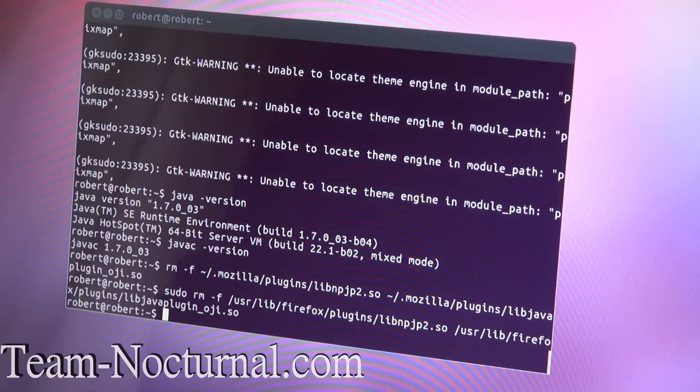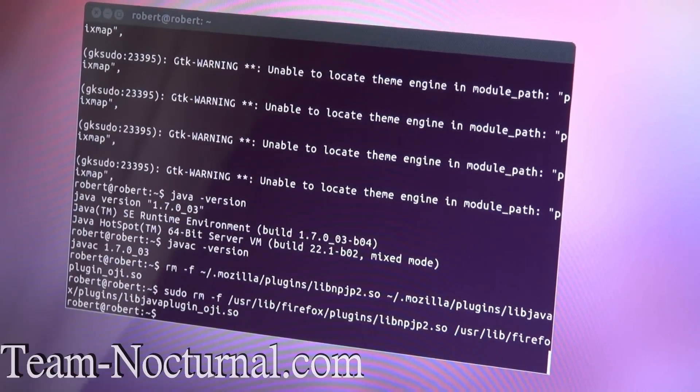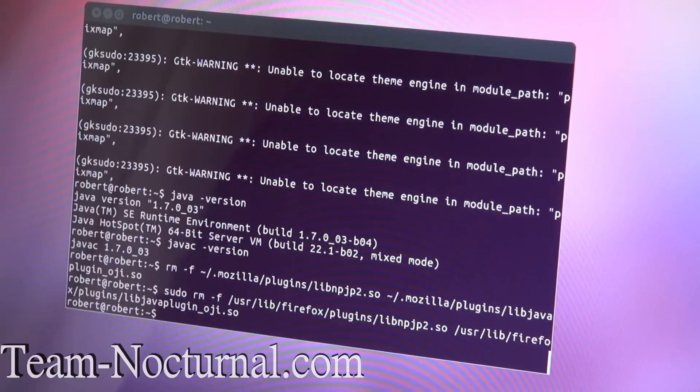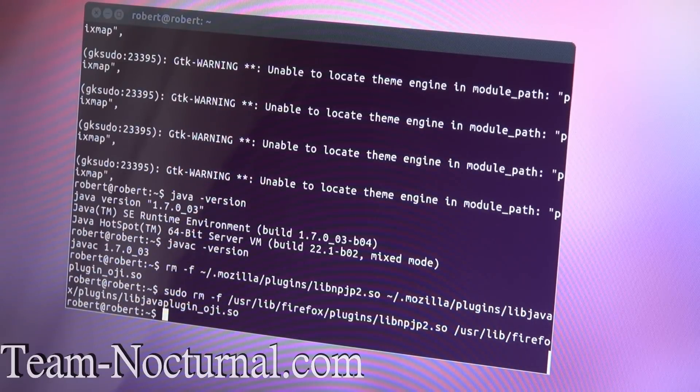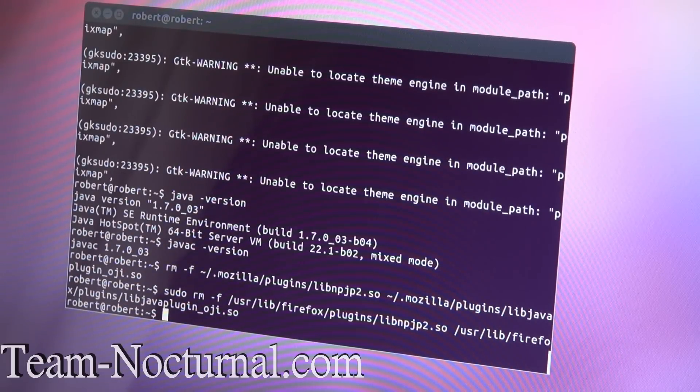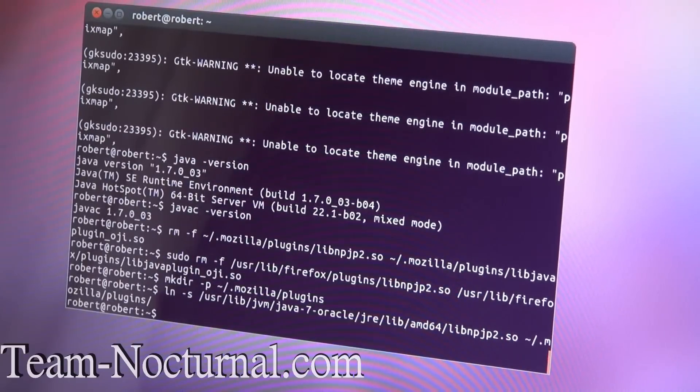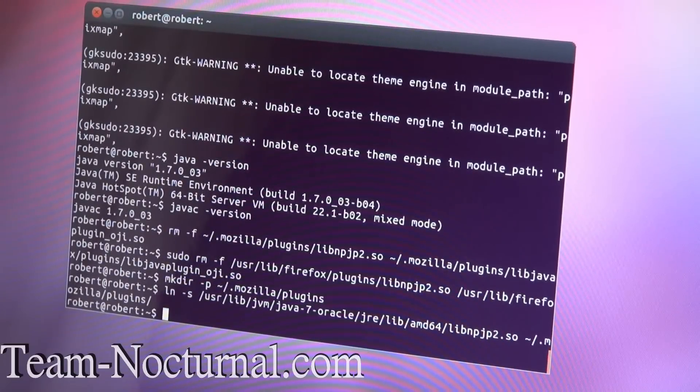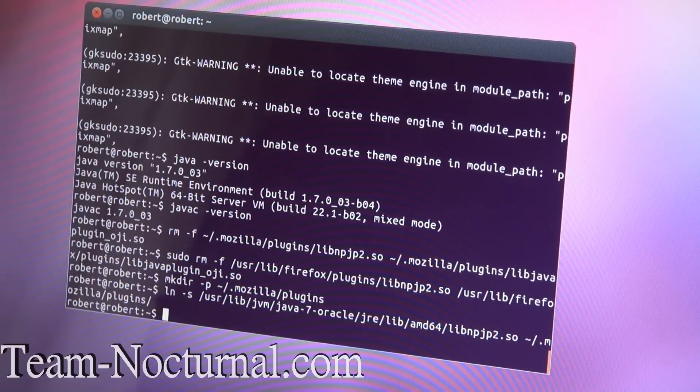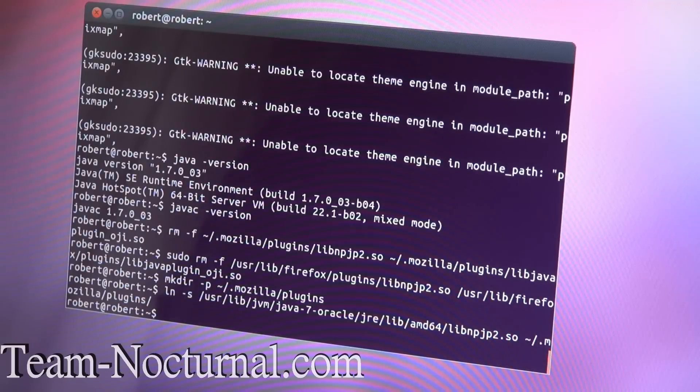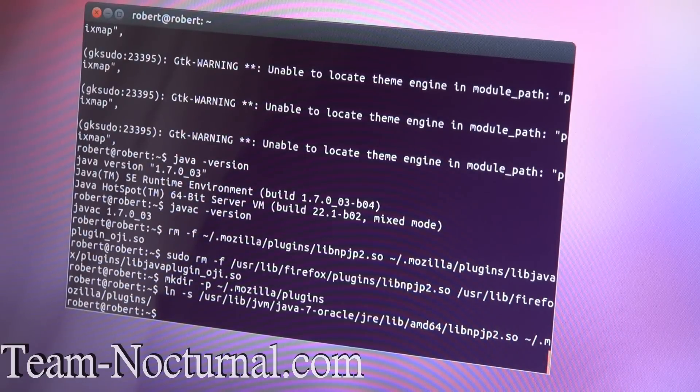And then after that, you're going to select either 32-bit or 64-bit, depending on what Linux you have installed. In this case, I have a 64-bit. So I'm going to copy the mkdir command. And that's it. Now you have Java in your Firefox browser as well. And we're done with Java.